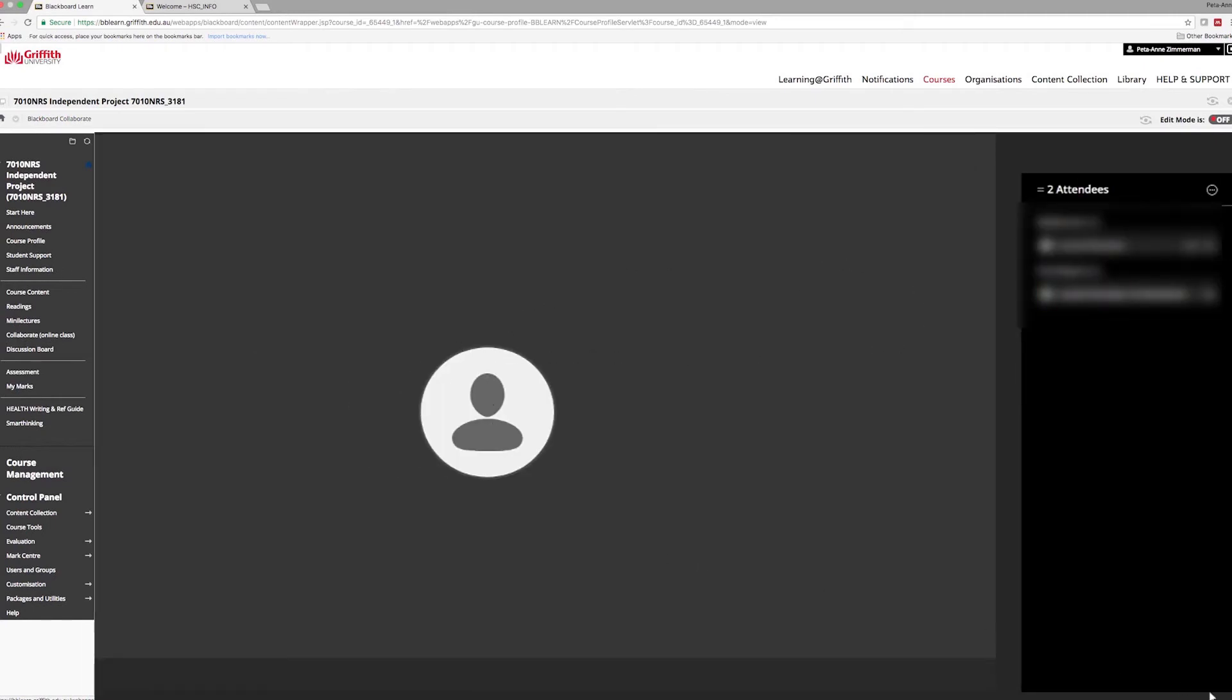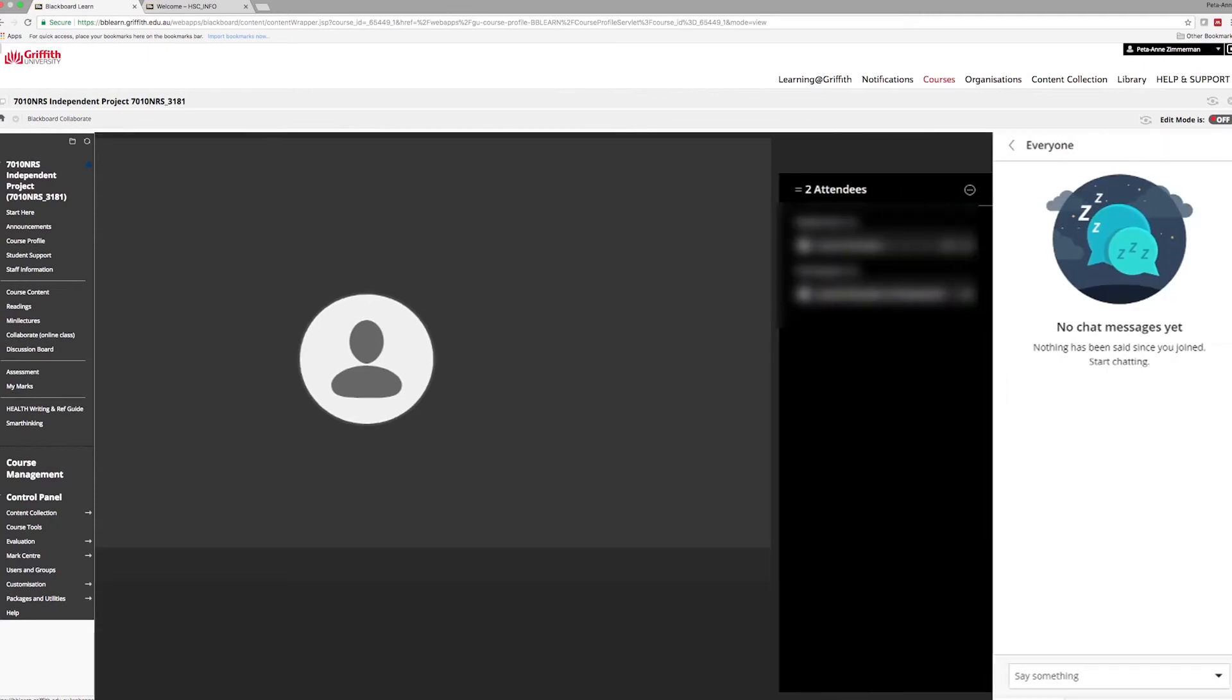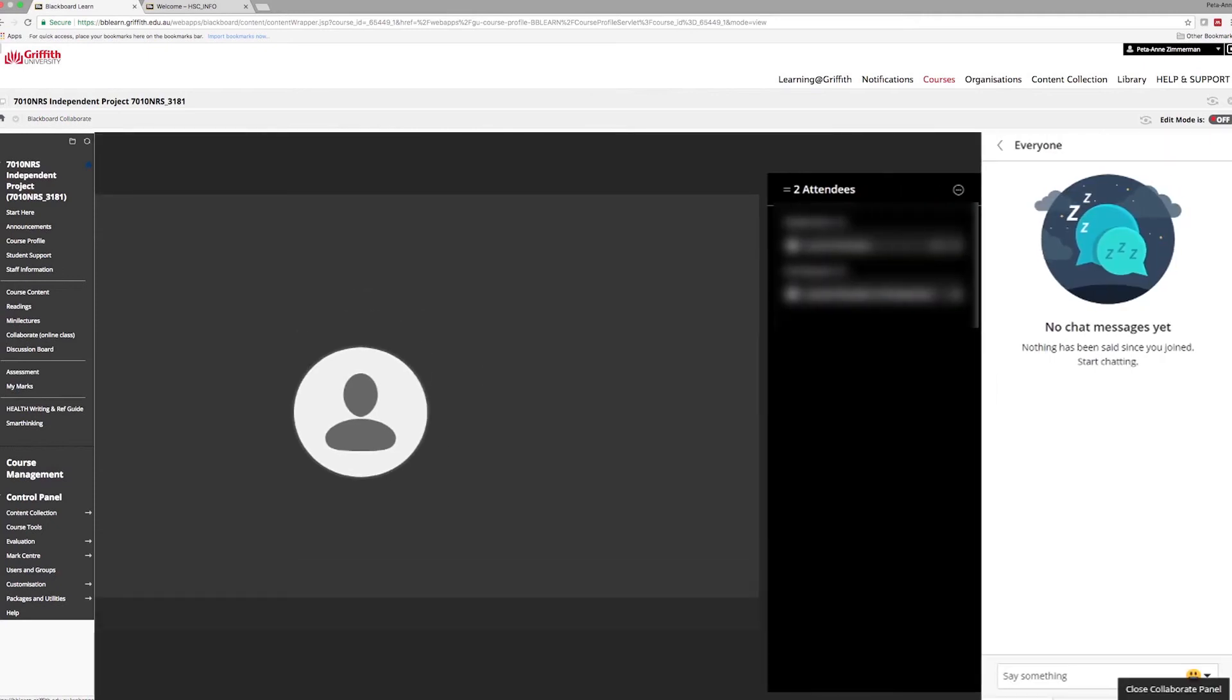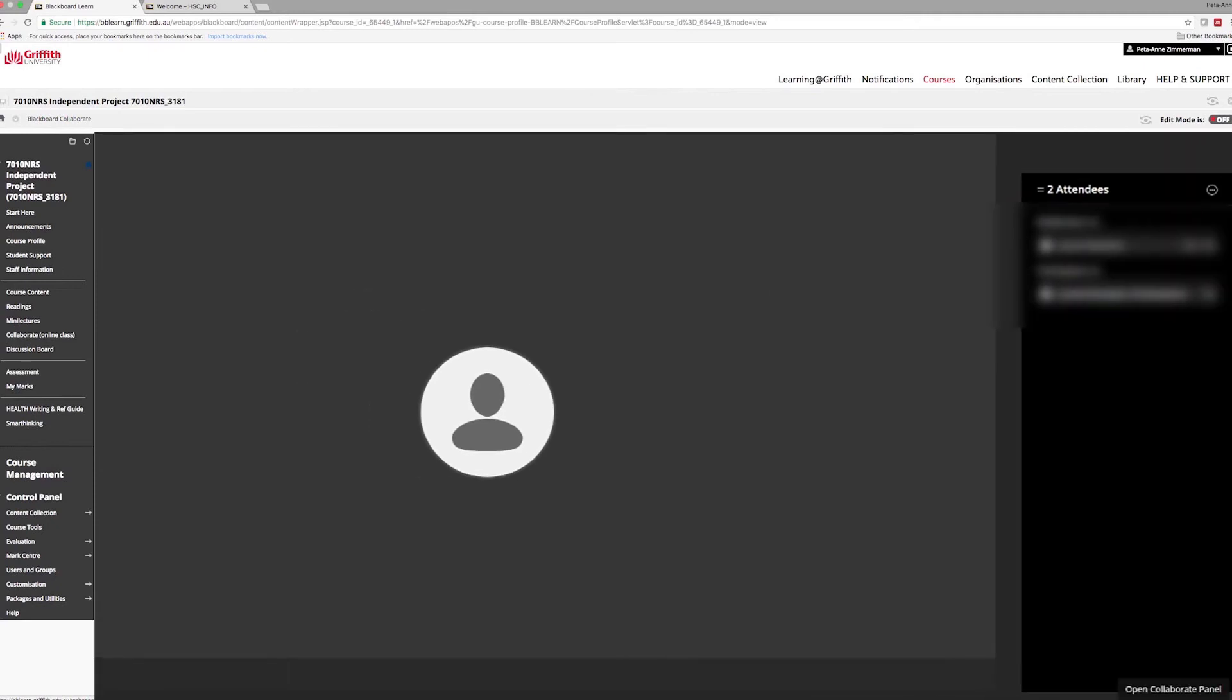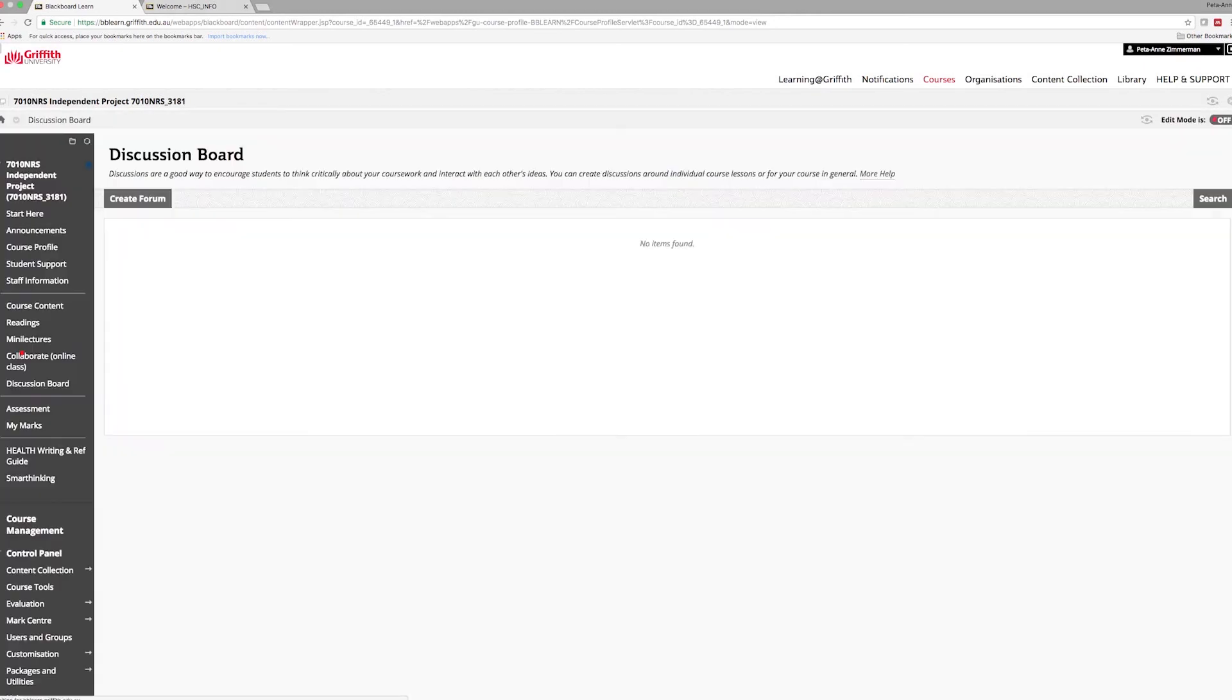It is important for online students to feel connected, not just to the content and the teaching staff, but also to each other. Your course site may have a discussion board to facilitate this.